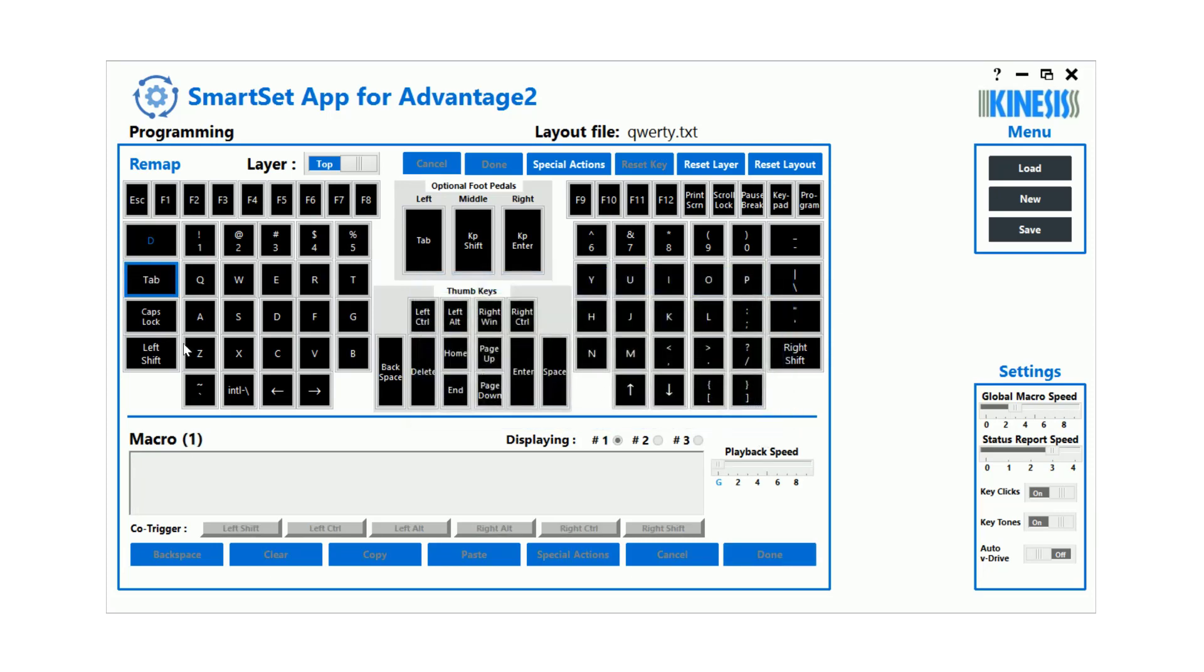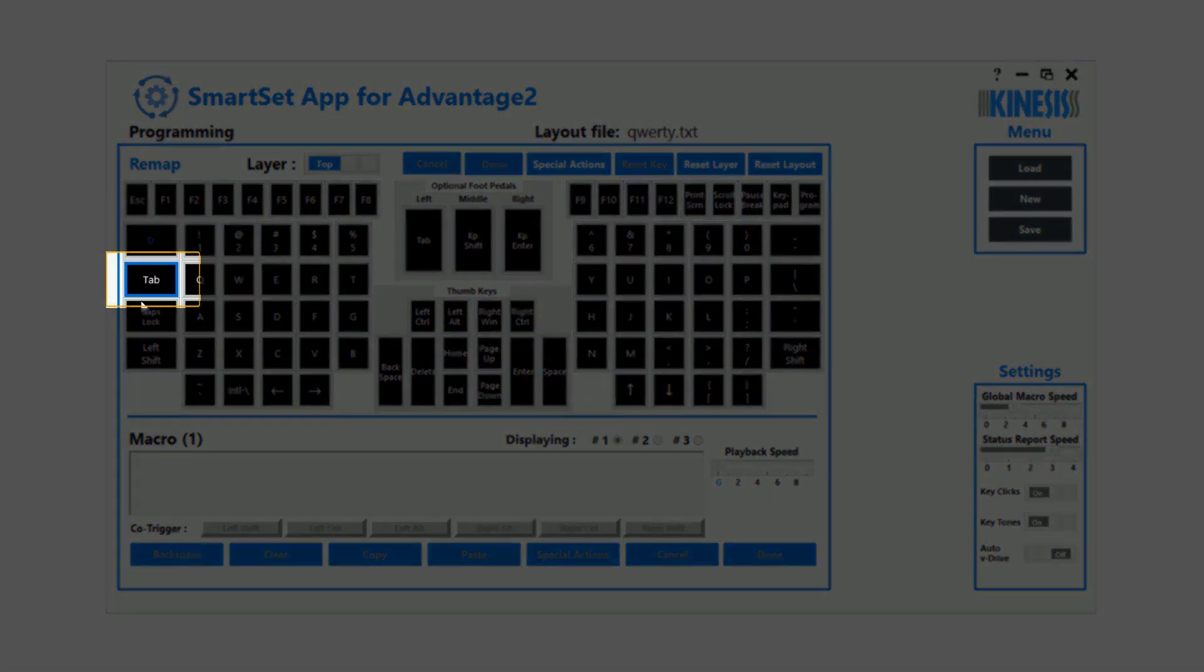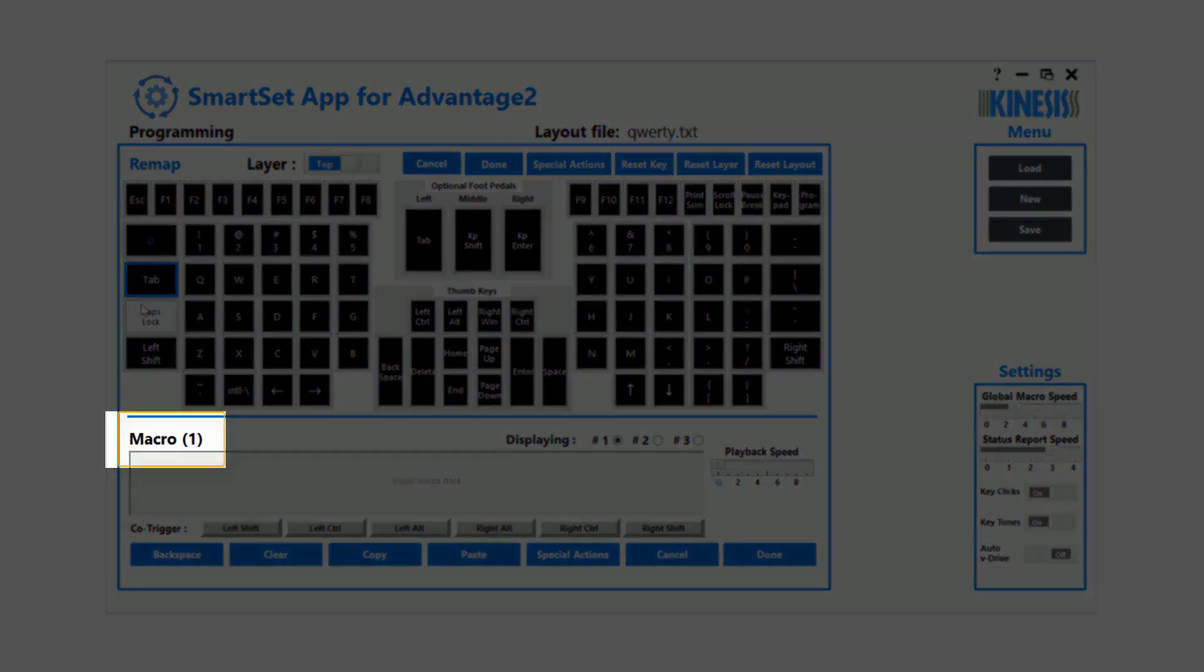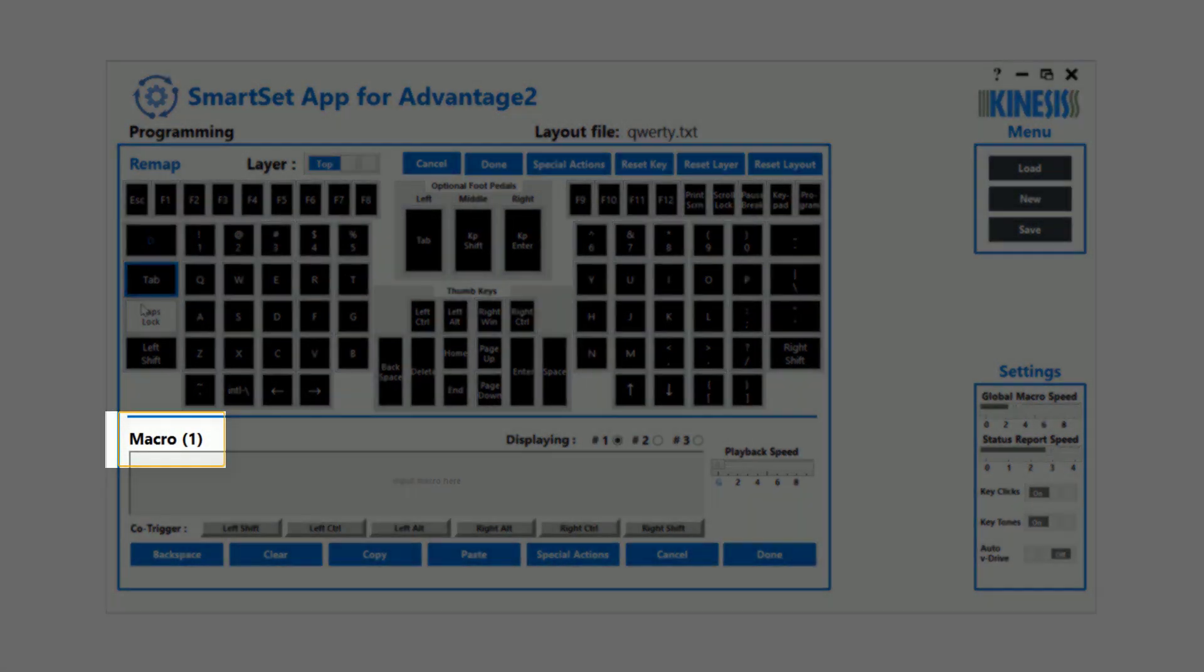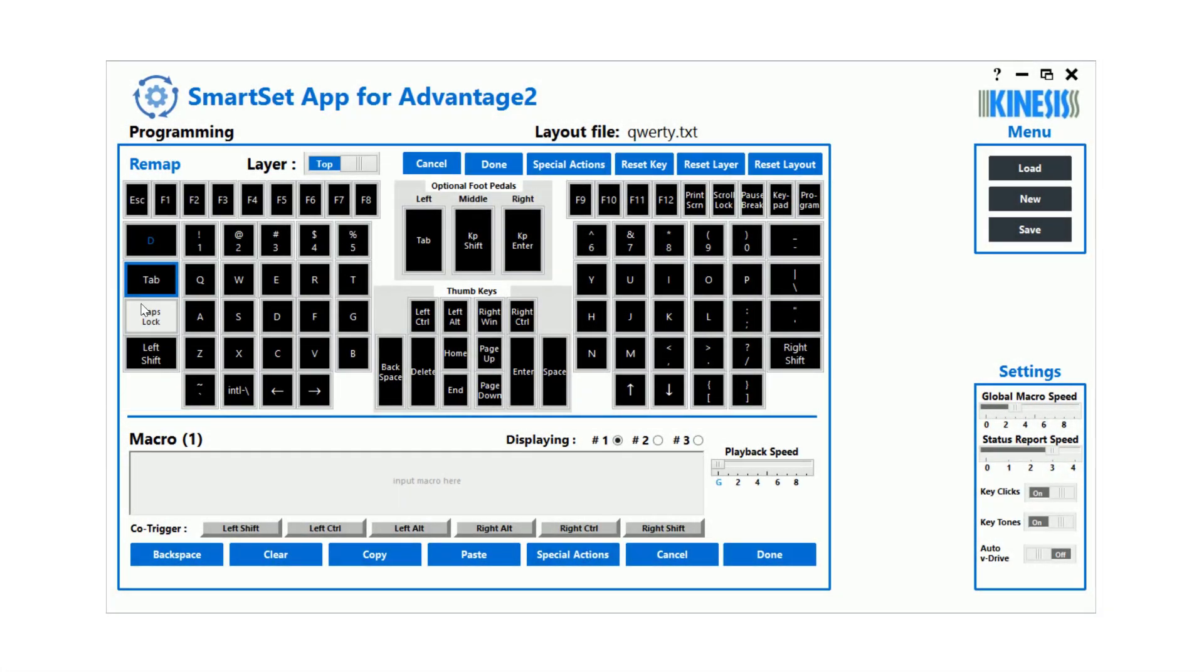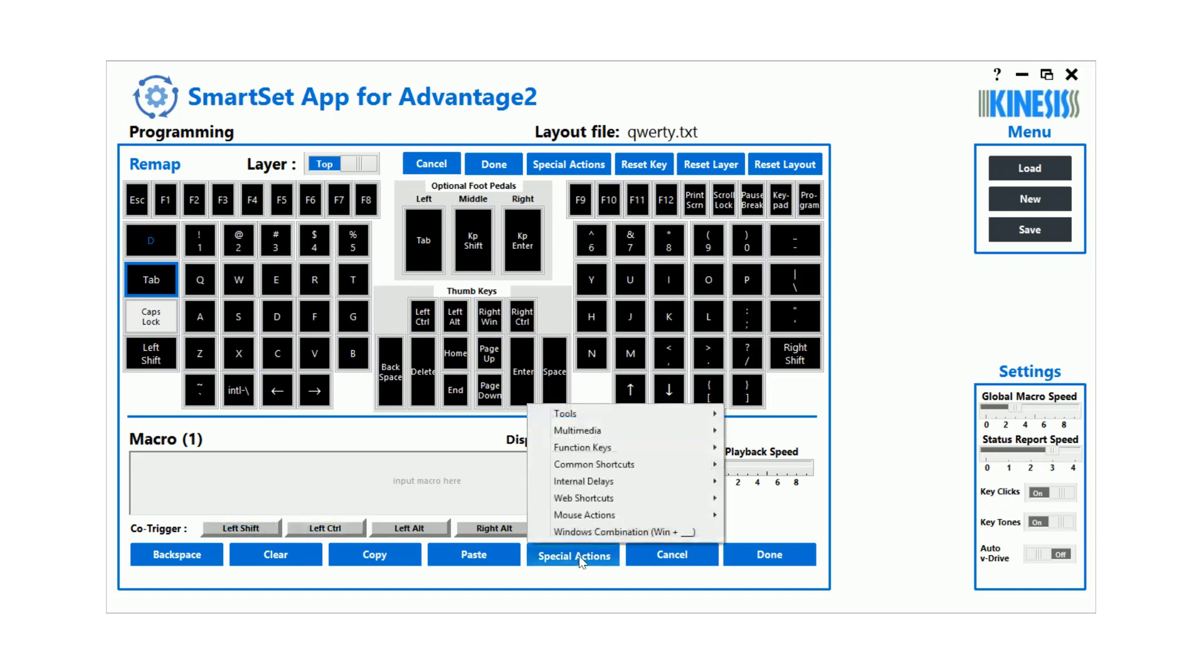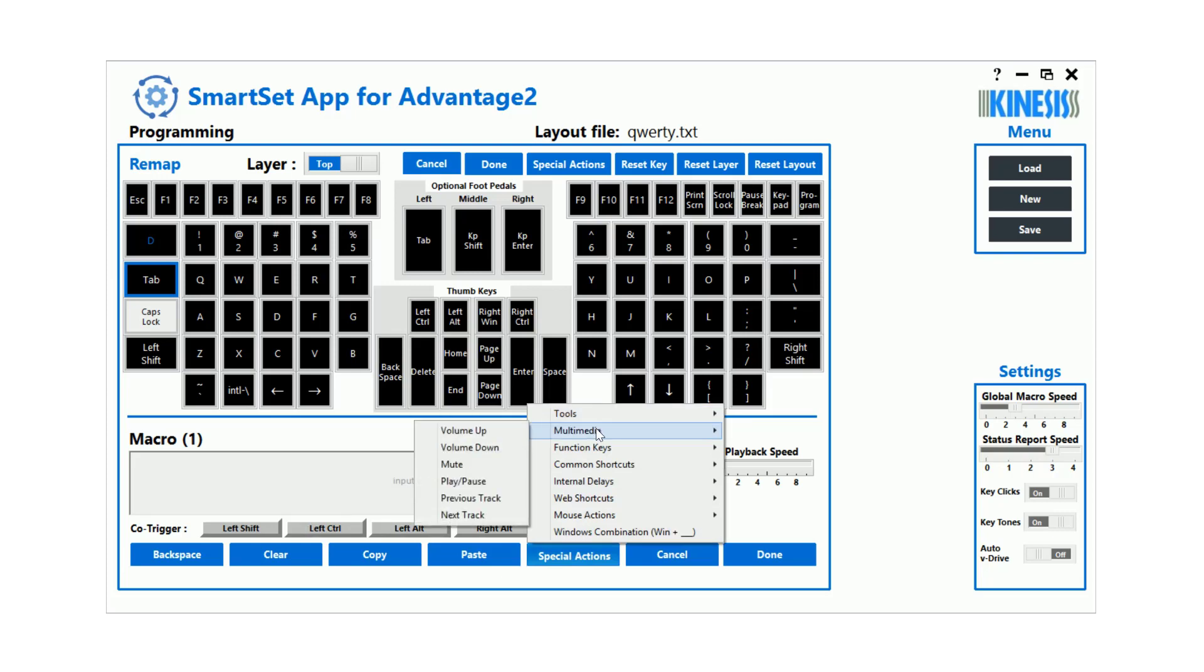Macro trigger keys are indicated with a blue outline and the number of stored macros is displayed here. Up to three macros can be assigned to the same key by selecting one or more modifier co-triggers. The macro Special Actions menu features a variety of pre-written macros and other tools for your convenience.